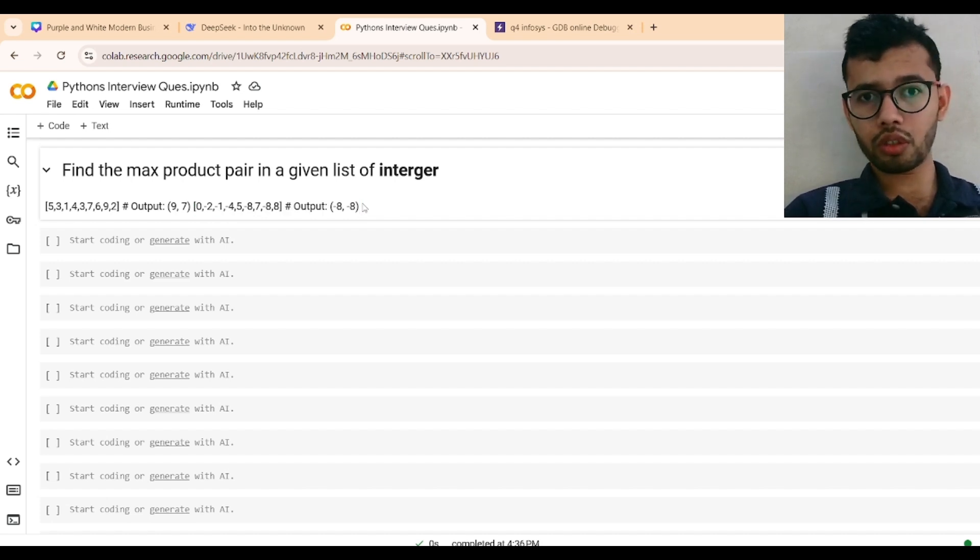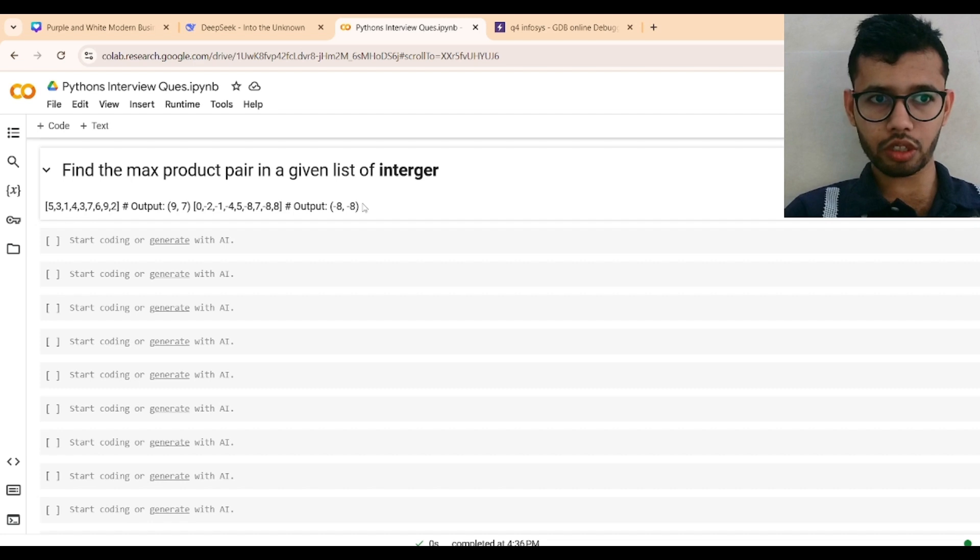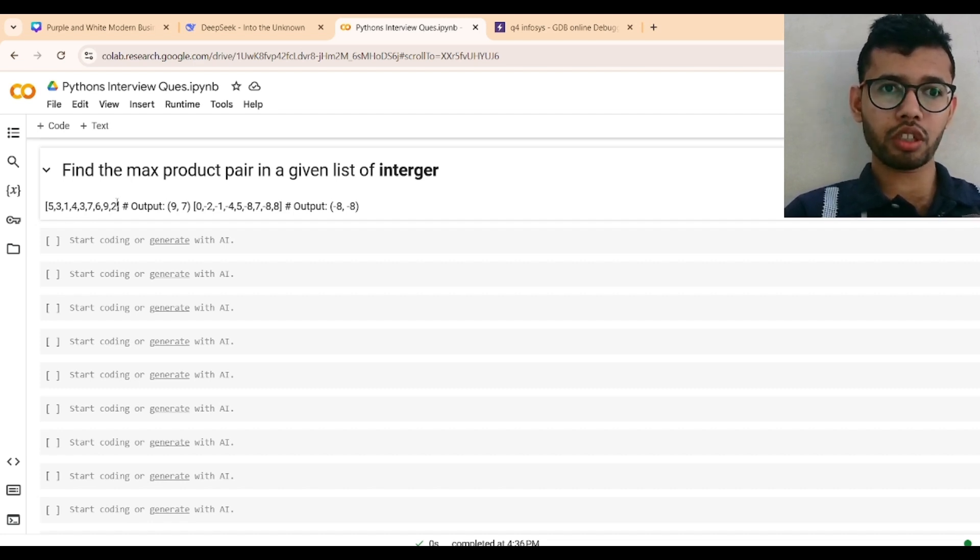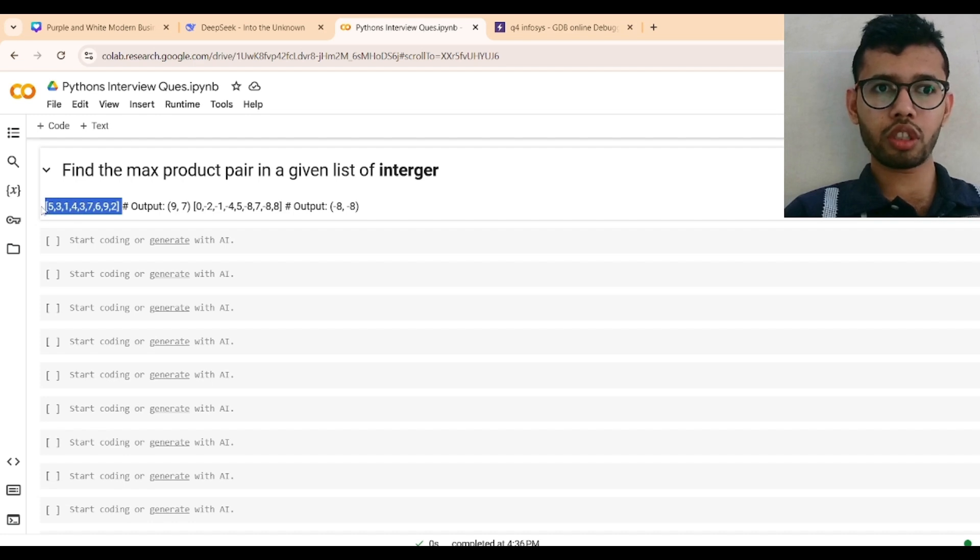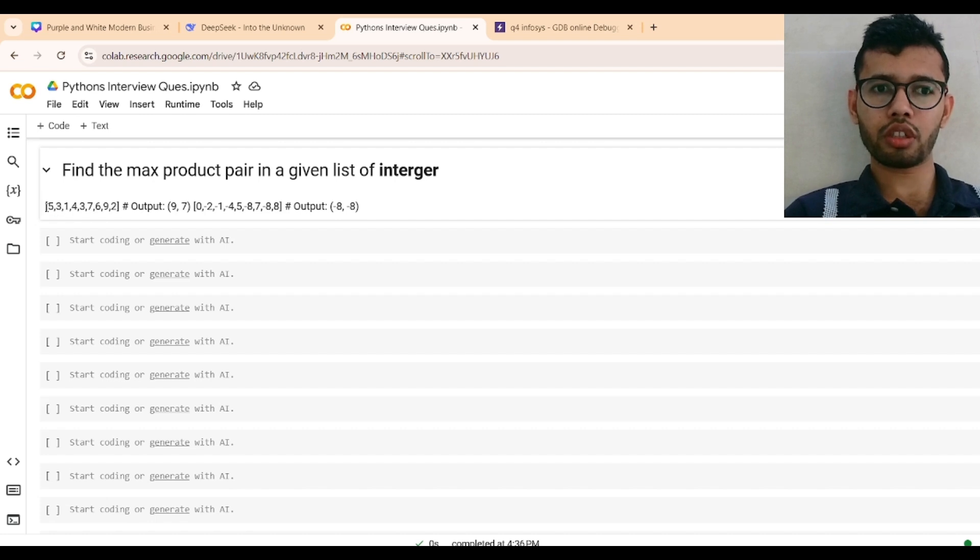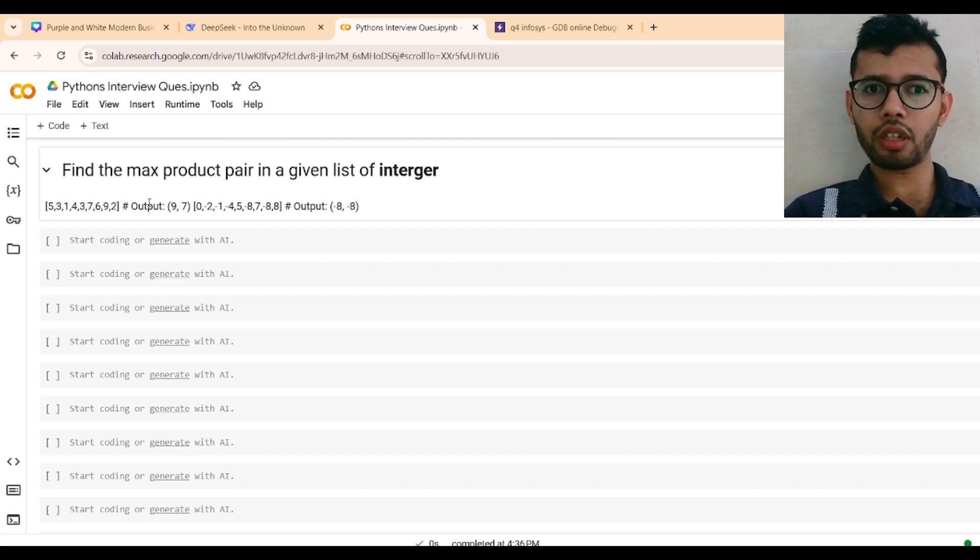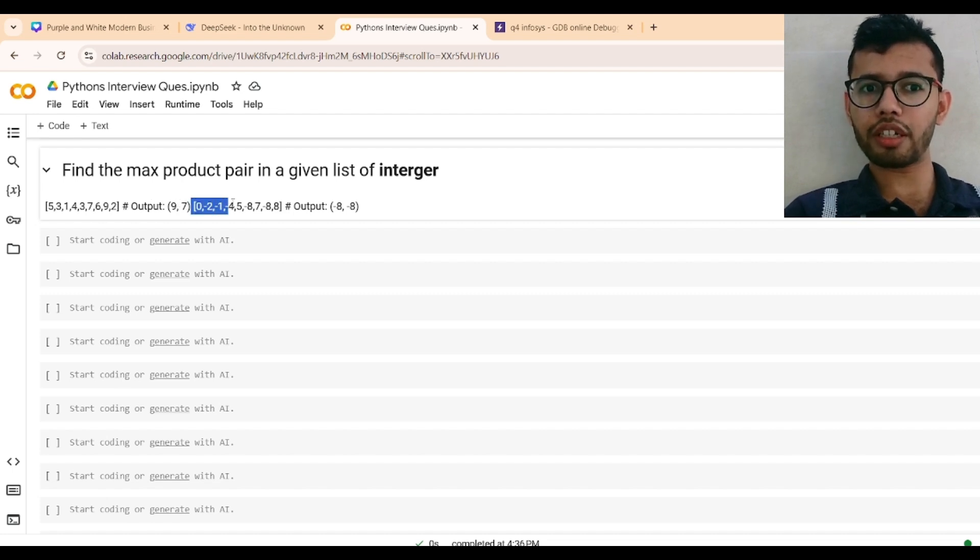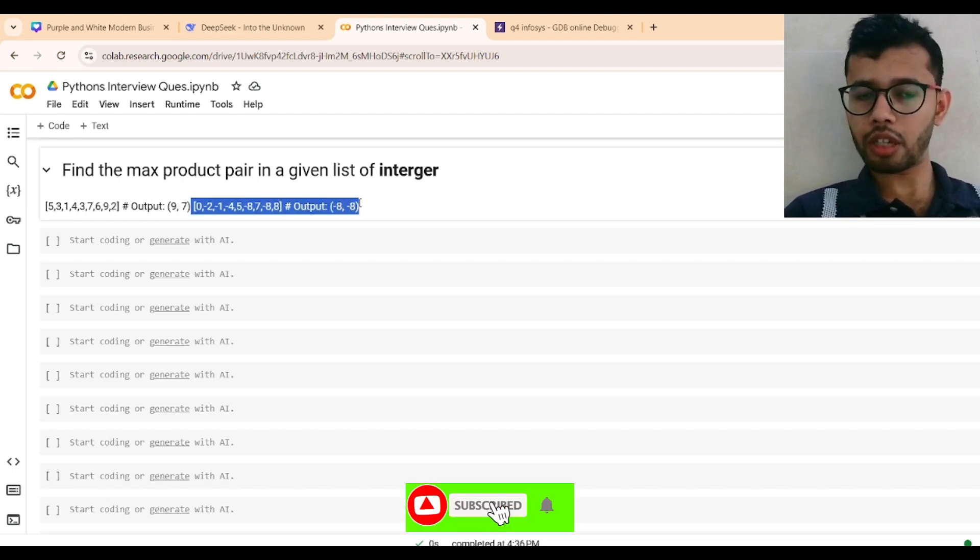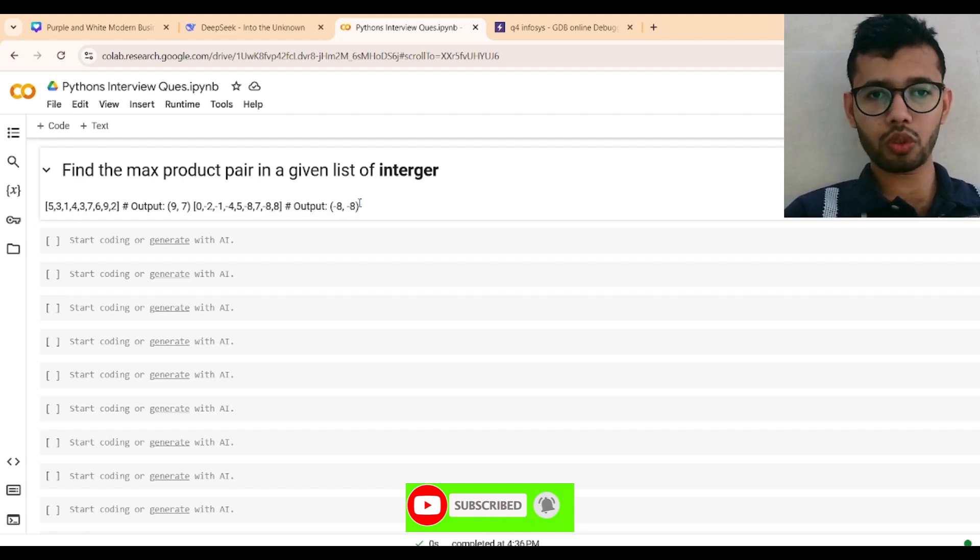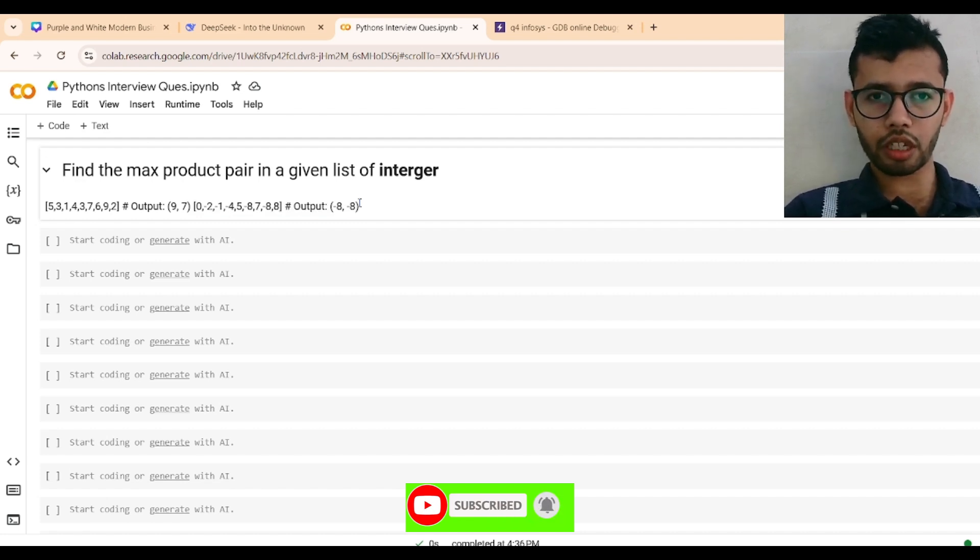So we need to write a Python function. Many people may say just sort this list of array, then find the maximum two, first and second, and it will be the maximum. That is correct for positive integers, but if the integers are negative, then our case may fail. So we need to get that case also.